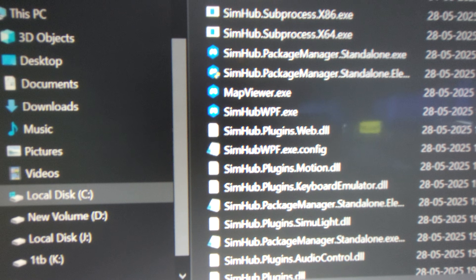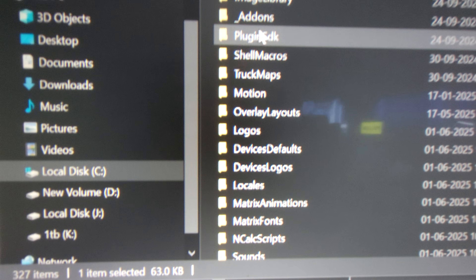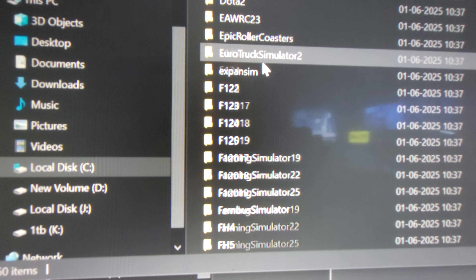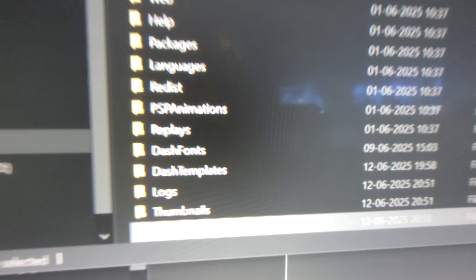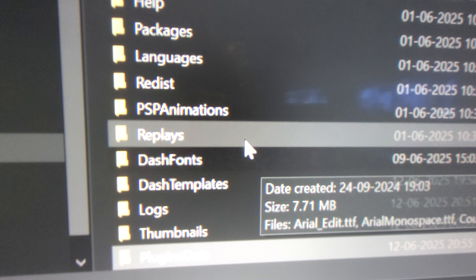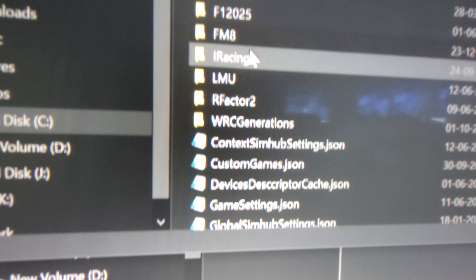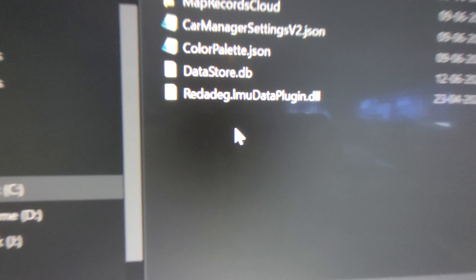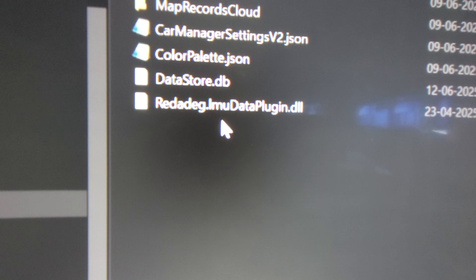If pasting in the SimHub root directory doesn't work, navigate into the SimHub root directory and find a folder called 'plugins data'. Inside there, find the LMU folder and copy and paste the file 'Regadek LMU Le Mans Ultimate Data Plugin' into that location. After doing this, it should definitely show up in SimHub.